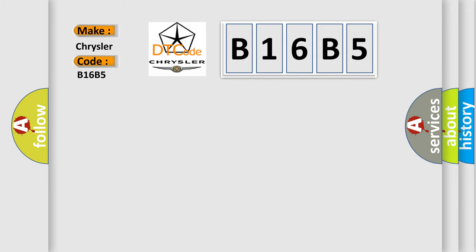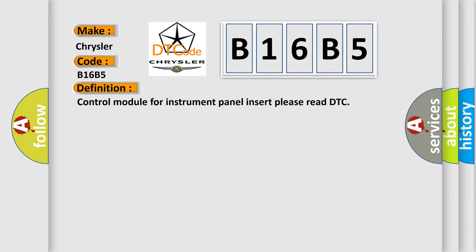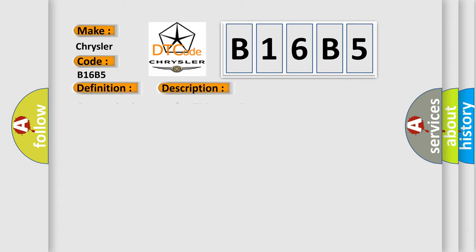The basic definition is Control module for instrument panel insert, please read DTC. And now this is a short description of this DTC code: Communication time after T15 on equals 1 second.